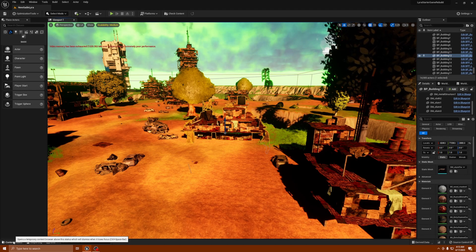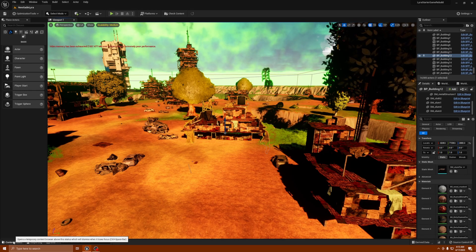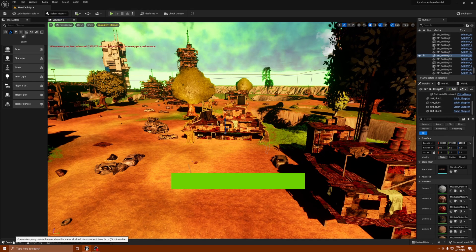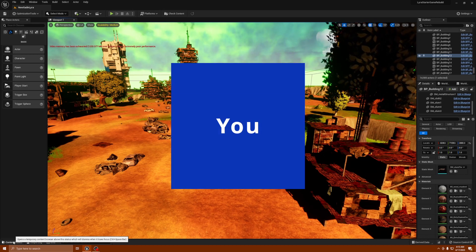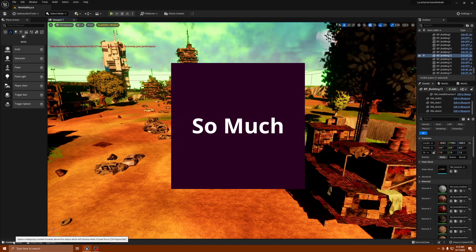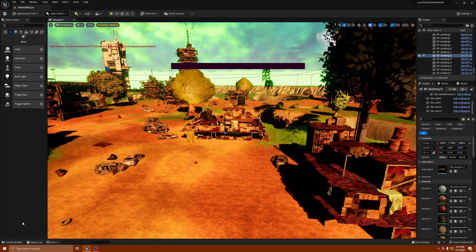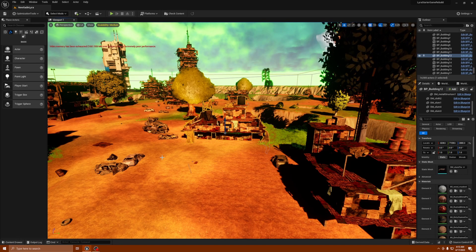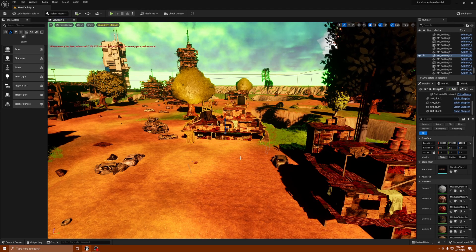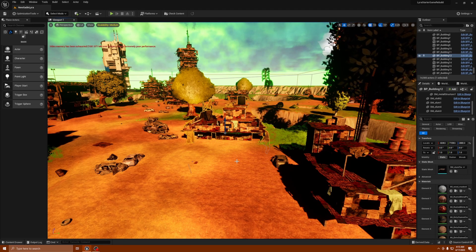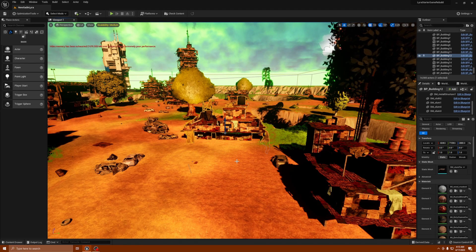I wanted to thank all the people who have subscribed since the last video. I appreciate you guys so much. We are right at the 900 mark, pretty much, so feeling blessed. Let's go ahead and go in.